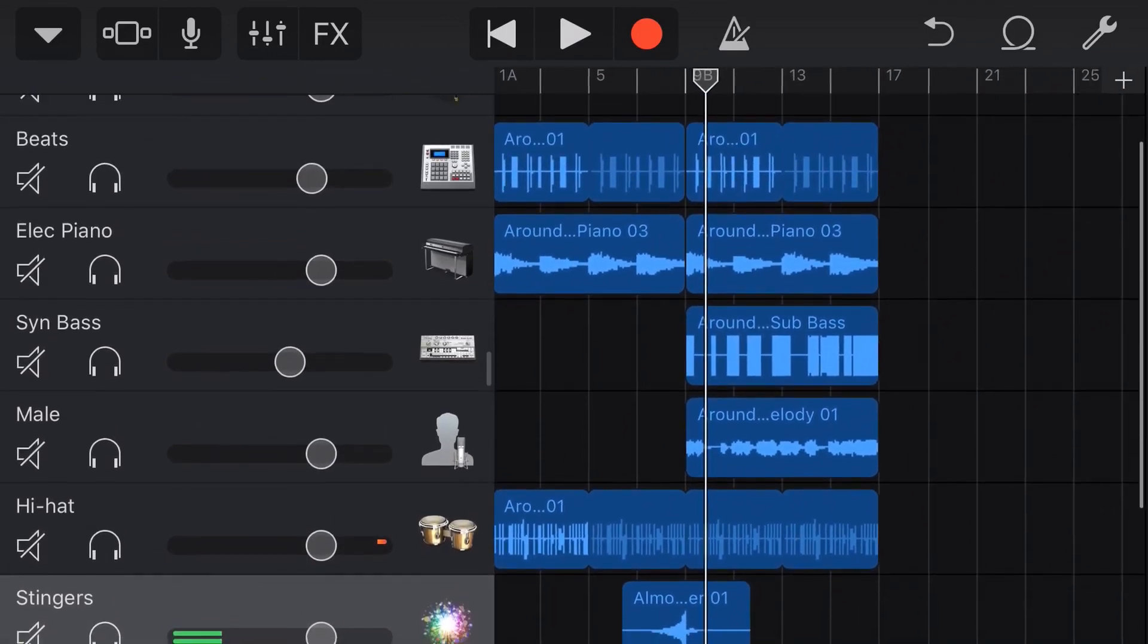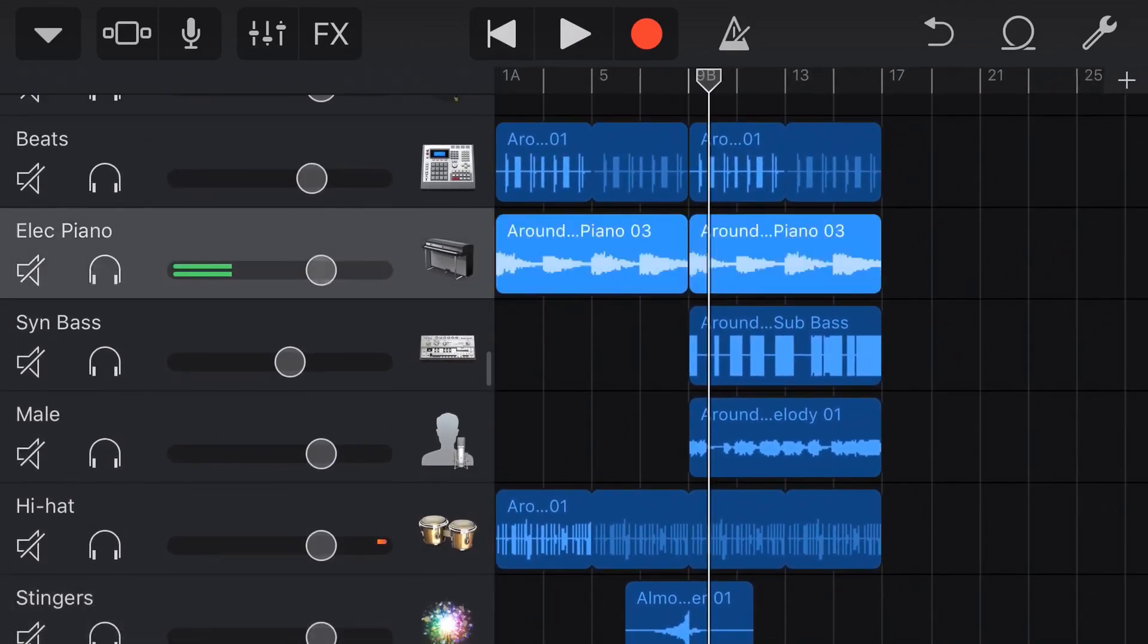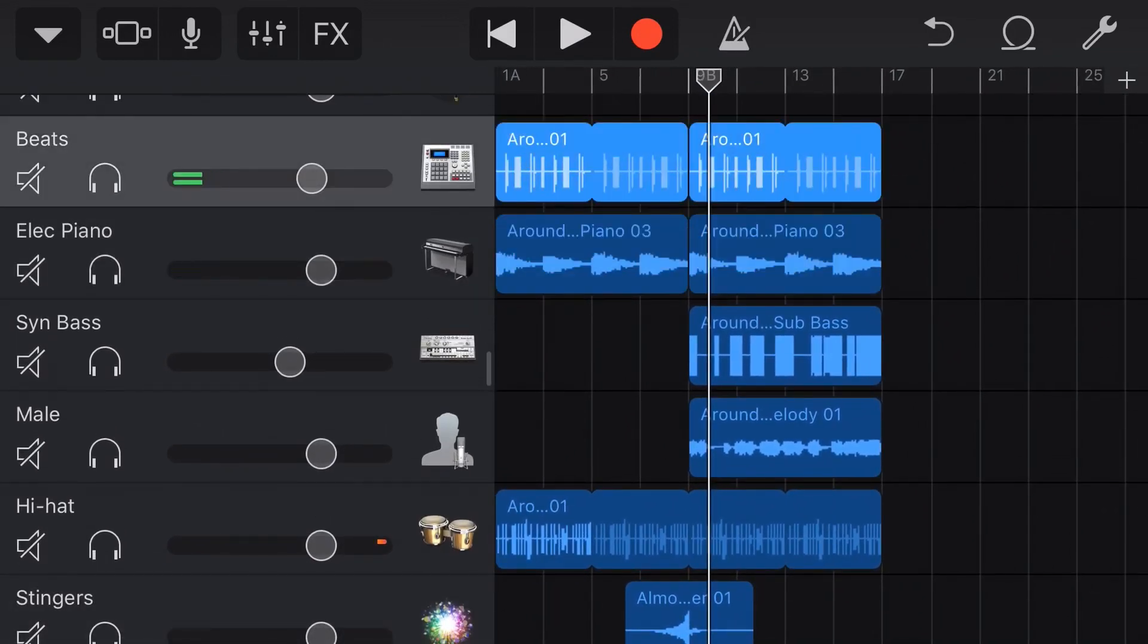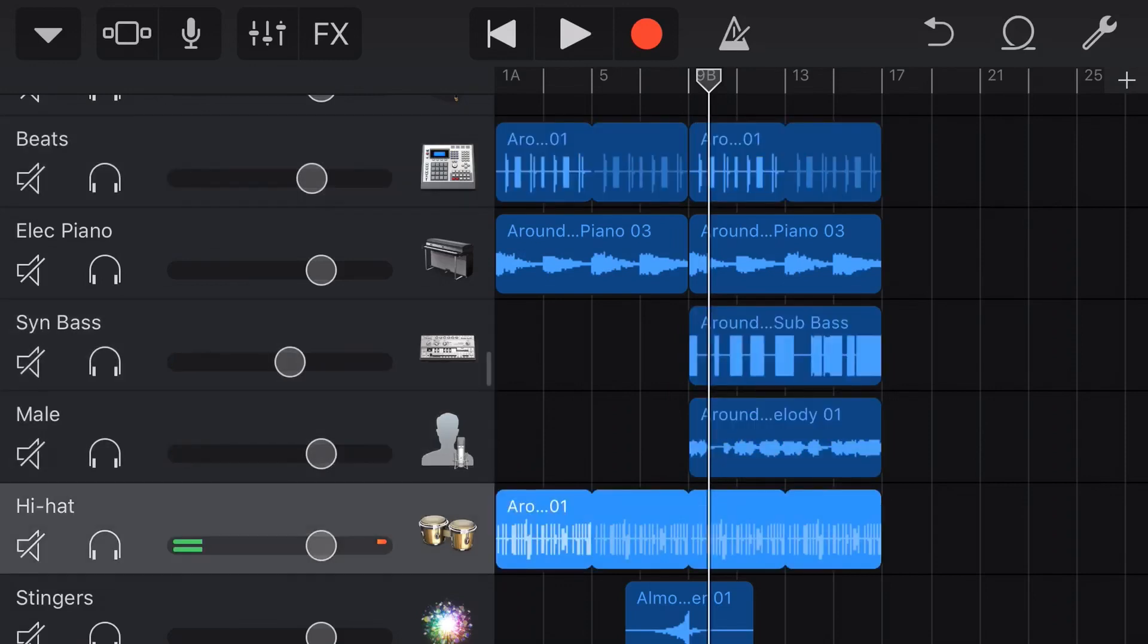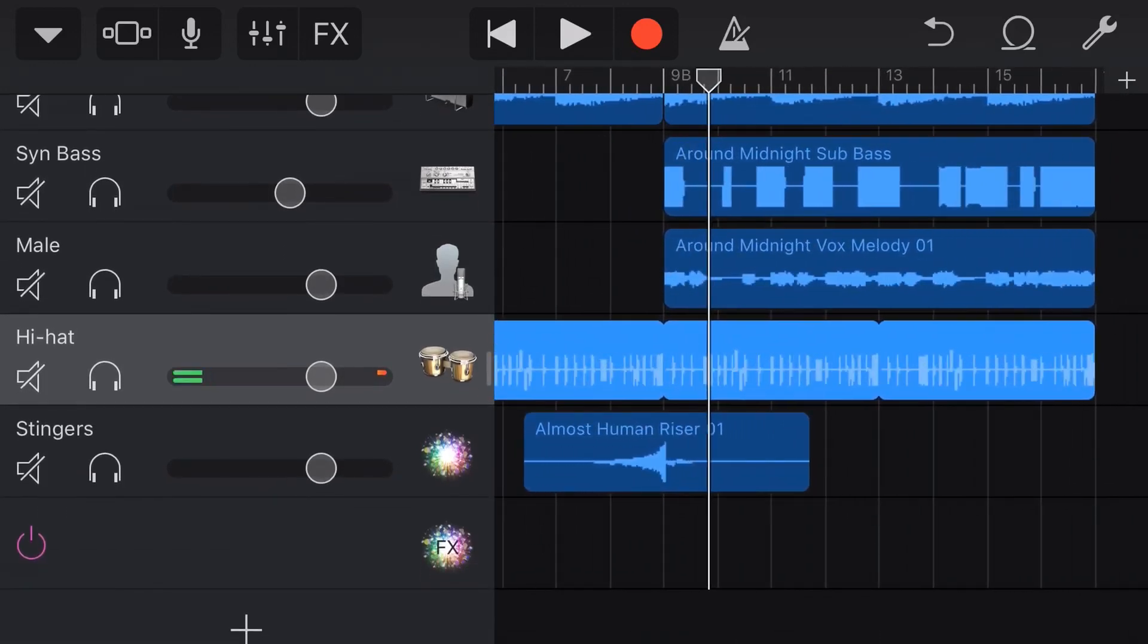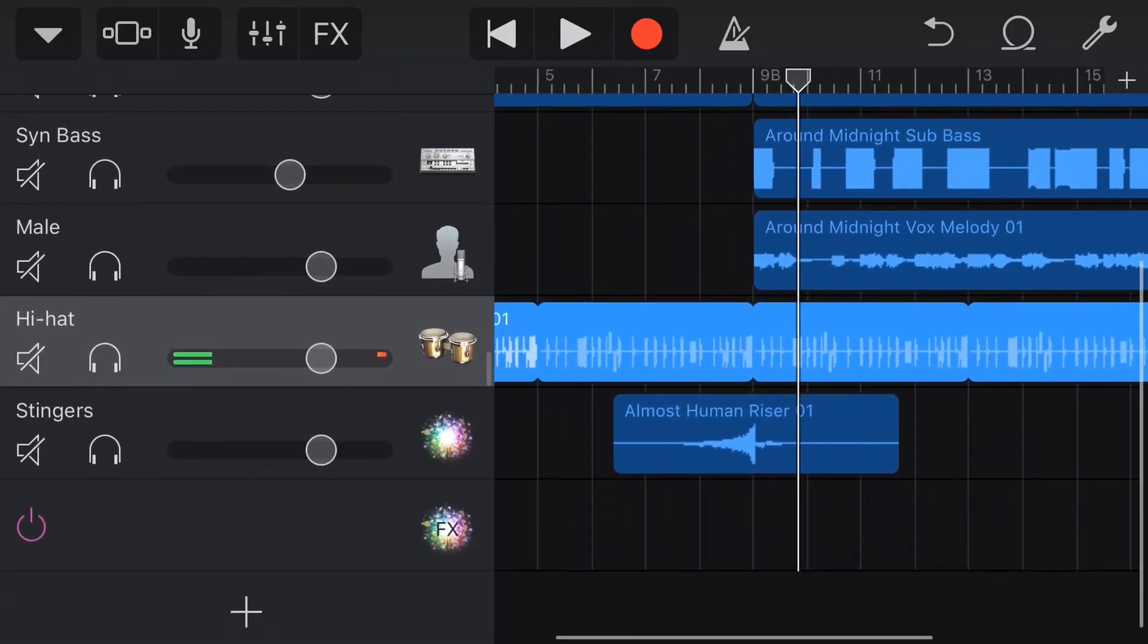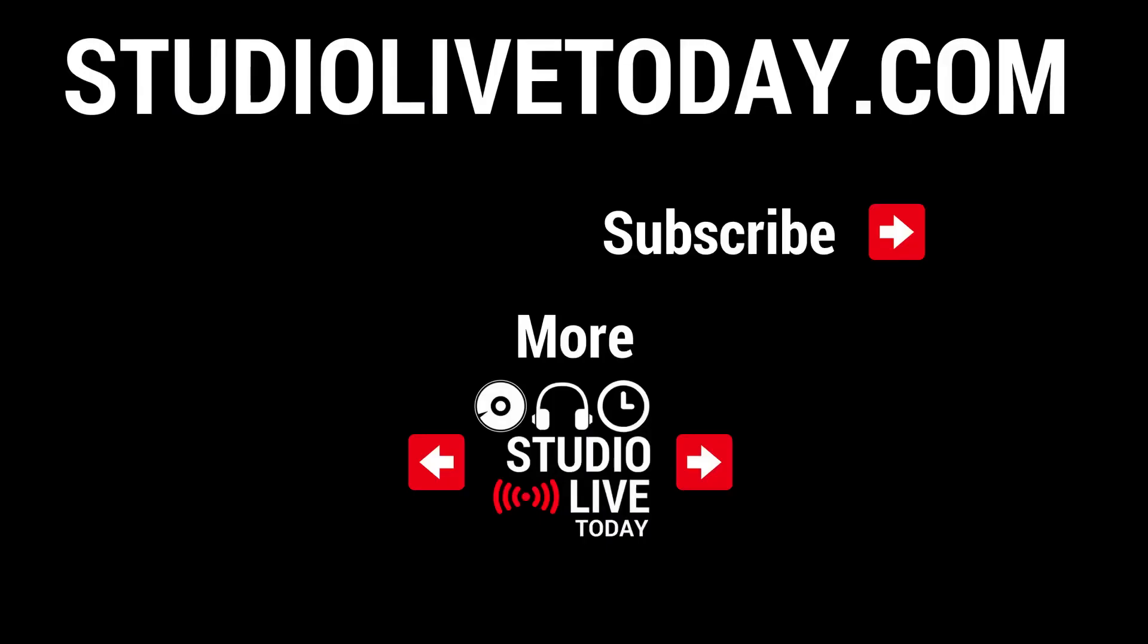So that is where you would use the follow tempo and pitch is when you're using loop-based sequences, when you've got things where you want to make sure they line up on the grid. If you're using a one-shot sample like this riser, then sometimes you want to not line it up on the grid. You may want to turn off follow tempo and pitch.